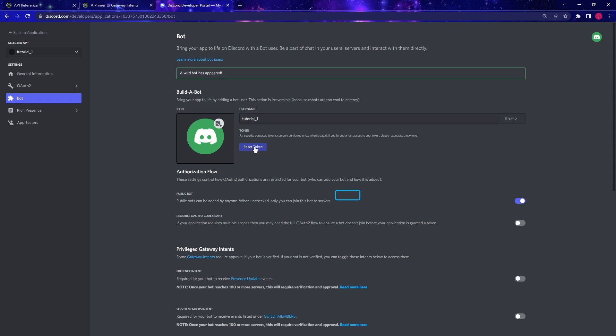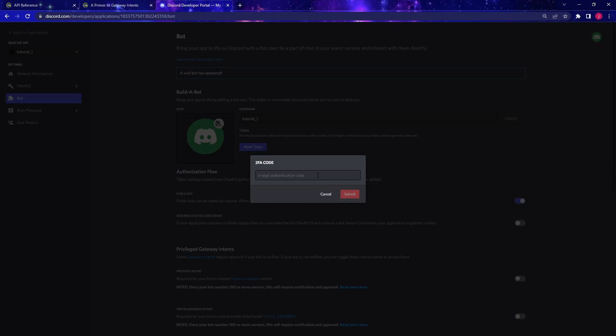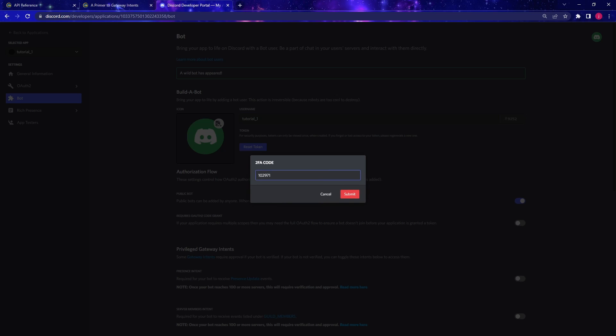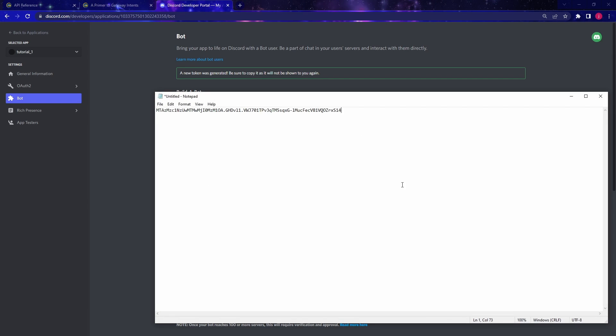So here, click on reset token. And yes, do it. And here I have a two-factor authentication enabled. So I'm just going to grab the authenticator key. This changes every time. So the authenticator I have is the Google authenticator, you might have a different one, or maybe you don't even have two-factor authentication enabled. In that case, you don't have to worry about the code. So here, this is the access token, and I'm just going to copy it and store it somewhere safe for now. So for now, I'm going to put it in a notepad right here.